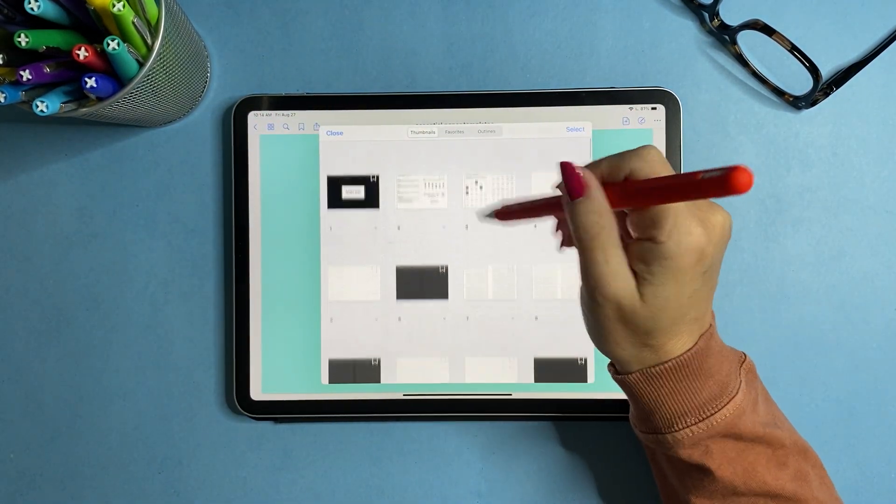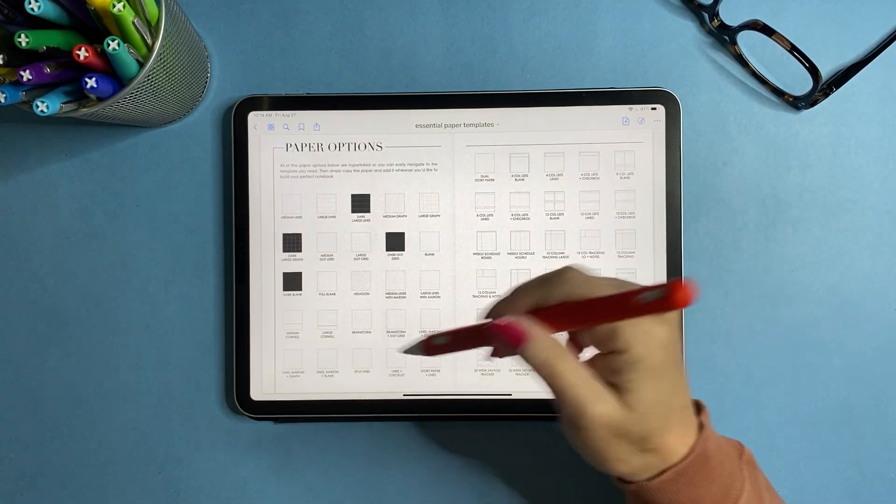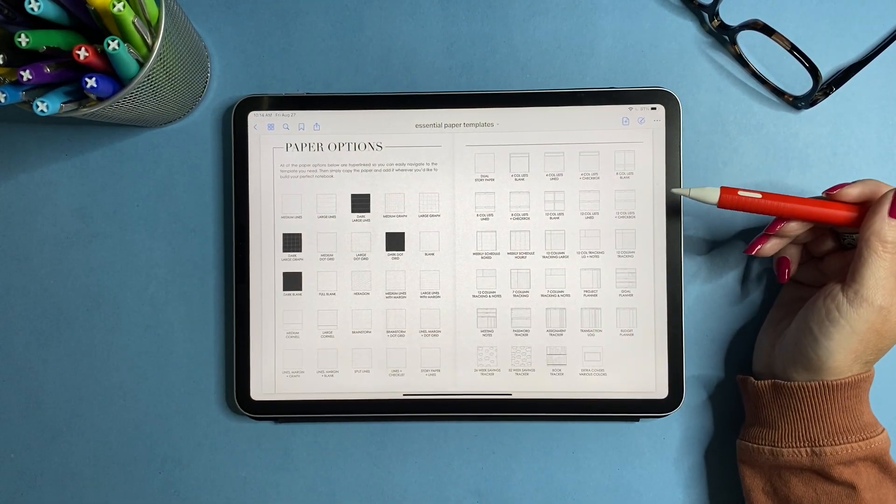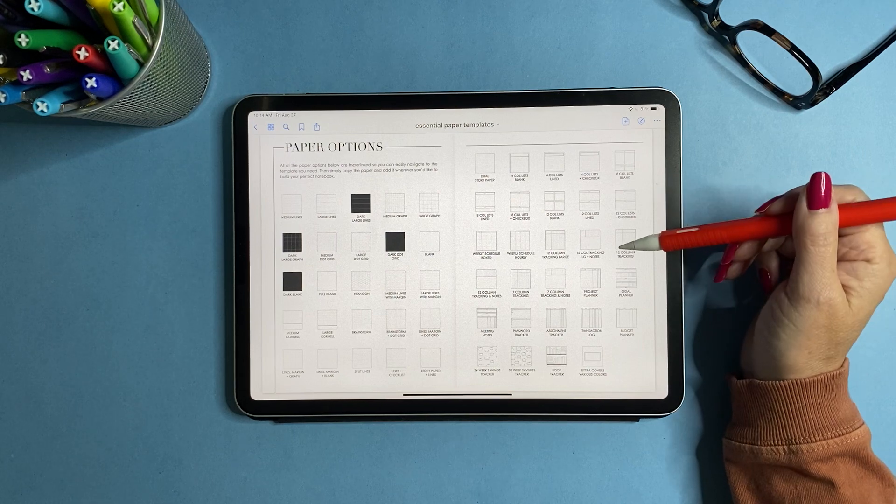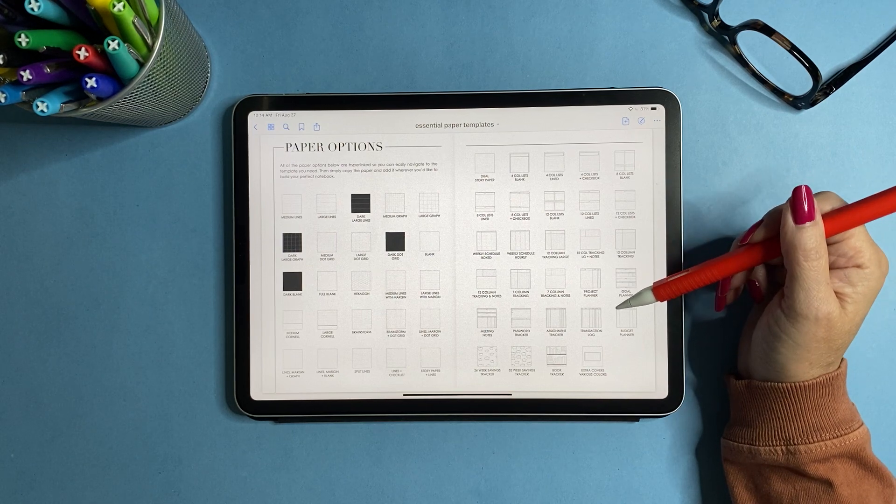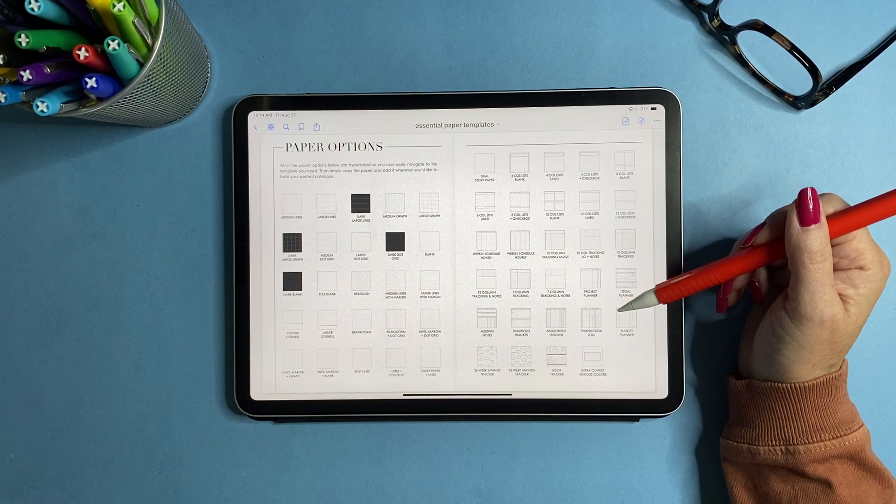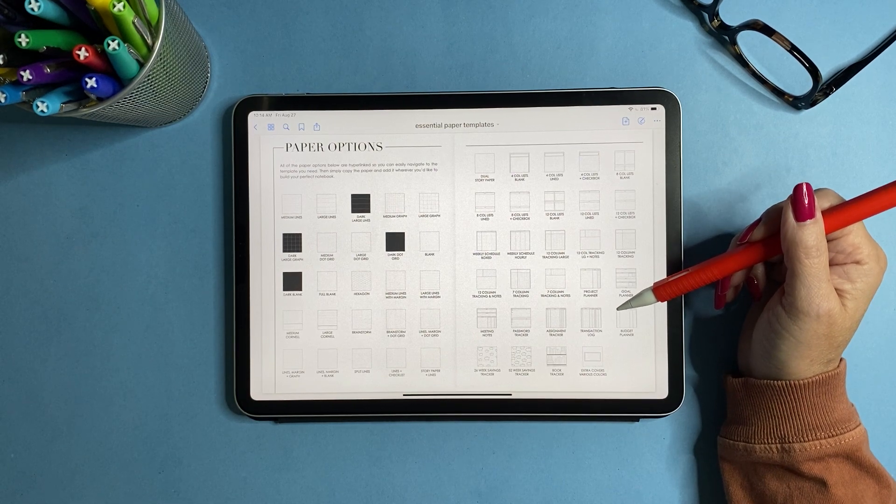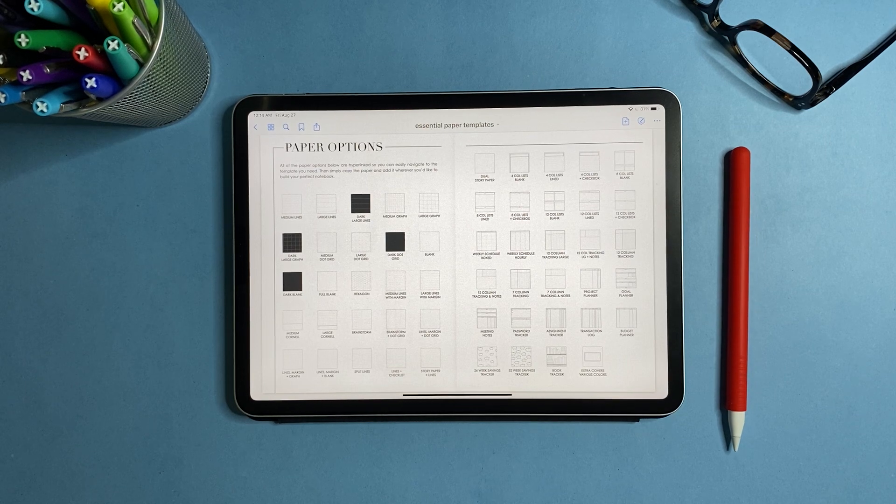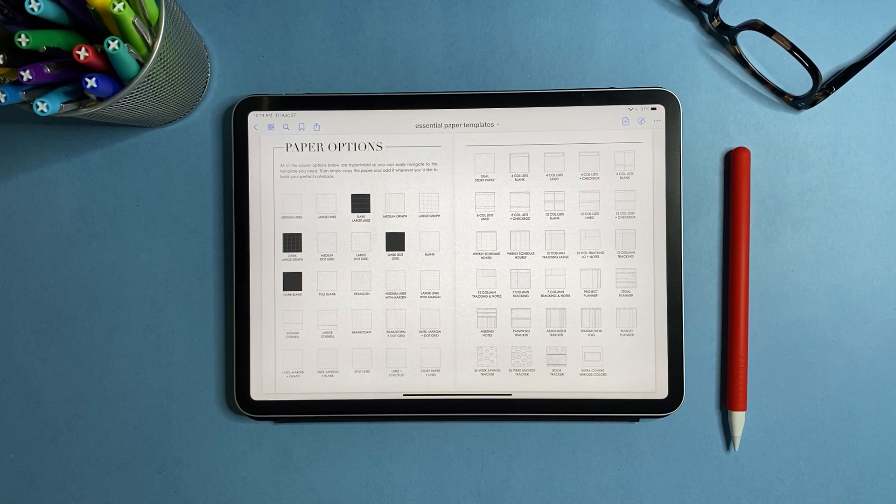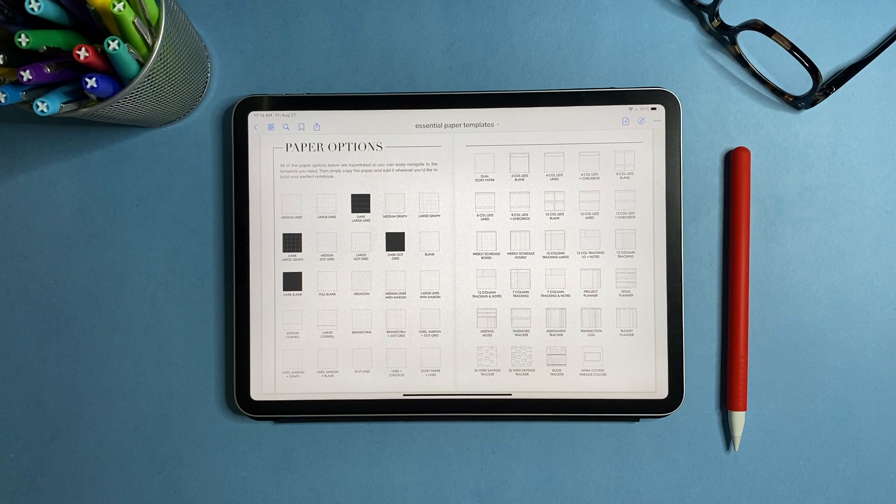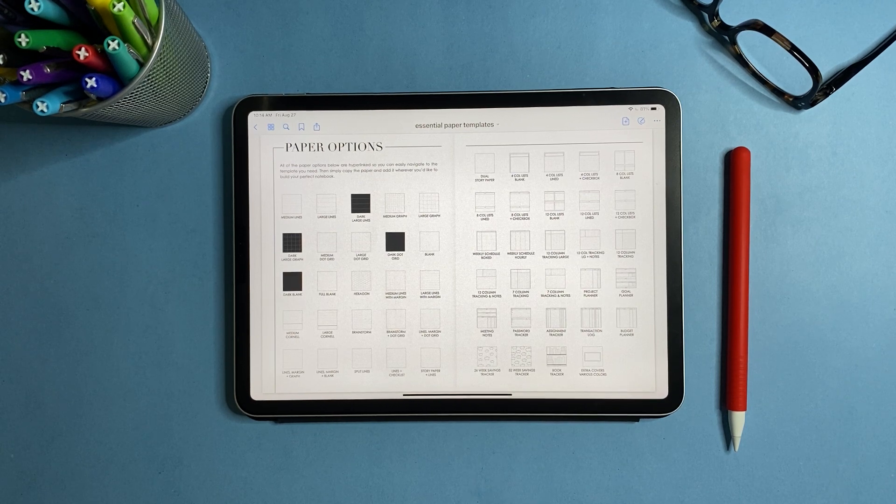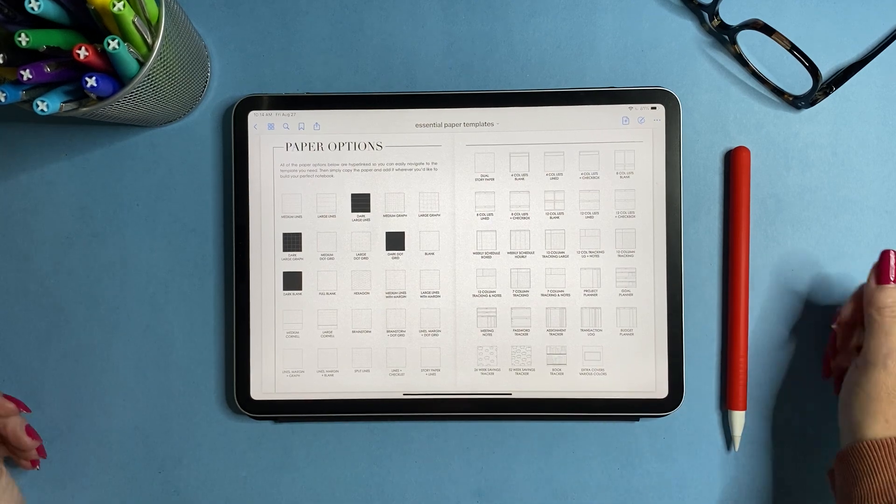So that is everything. This is your paper template. So you get 53 papers, 15 covers, and then I believe it's around 400 stickers. I don't have that off the top of my head, but that is the essential paper pack. So I hope you like it. If you have any questions, please message me on Etsy or contact me on my website. I am always happy to help. I hope you have a wonderful day. Thank you. Bye.